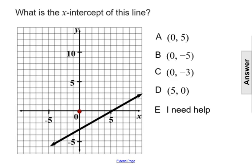What is the x-intercept of this line graph below? The x-intercept is where a graph of an equation passes through the x-axis.